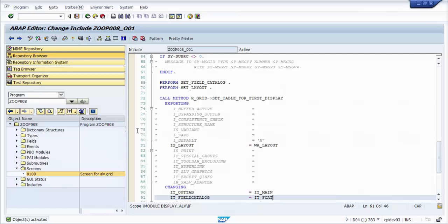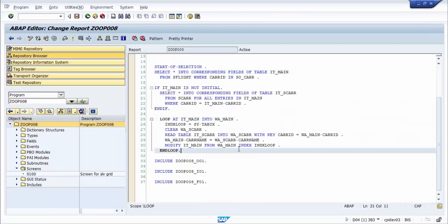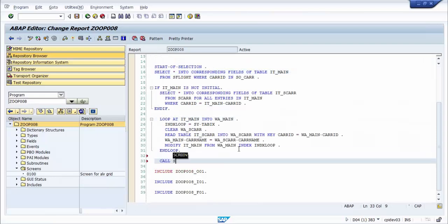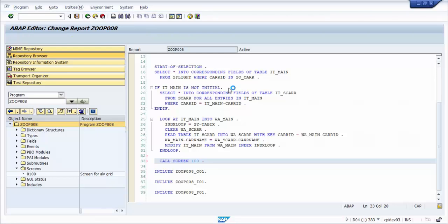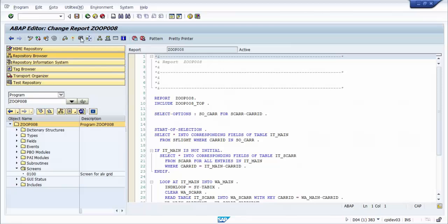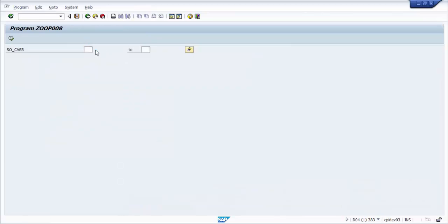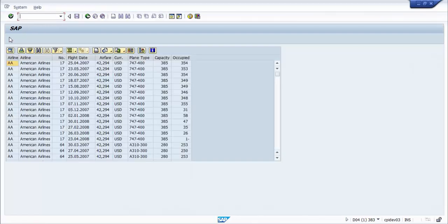We go back to the main program, call screen 100, and activate the program. We execute the program, fill the select option for Carrier ID, execute again, and the data is displayed in a grid.